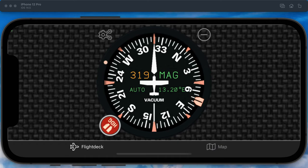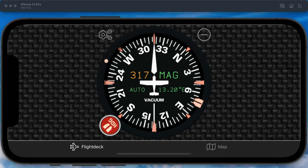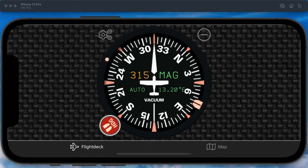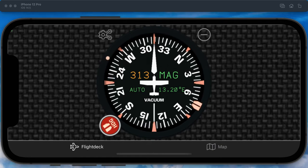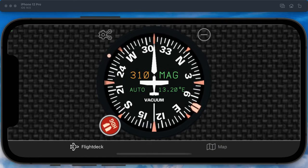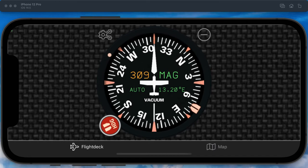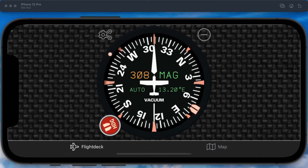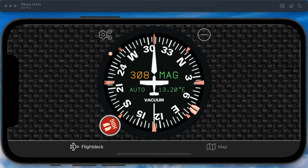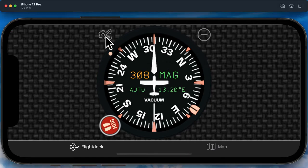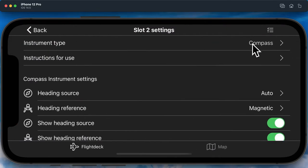By default it shows magnetic heading and the heading source is set to automatic. This means that if you are moving at a speed less than the GPS transition speed, it will use the internal magnetic sensors of your device. But once you pass the GPS transition speed, it will start to use the GPS ground track as the heading source. You are able to change the GPS transition speed in the app-wide settings.